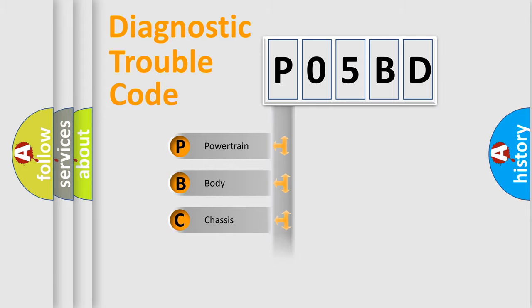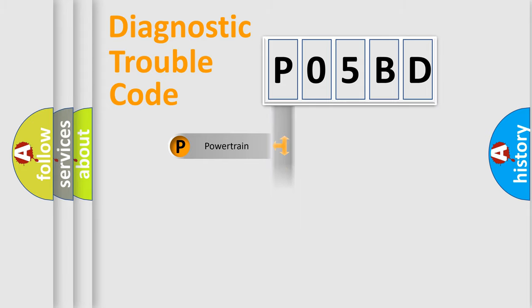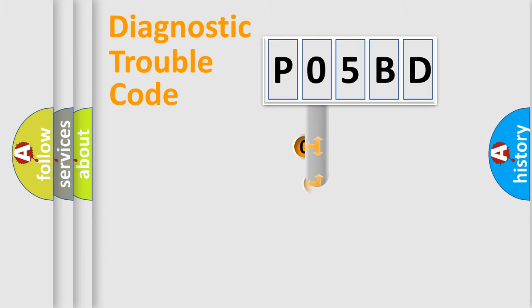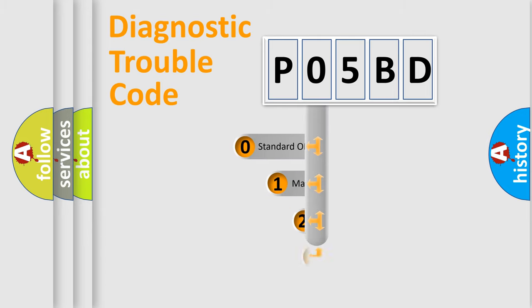Powertrain, Body, Chassis, Network. This distribution is defined in the first character code.